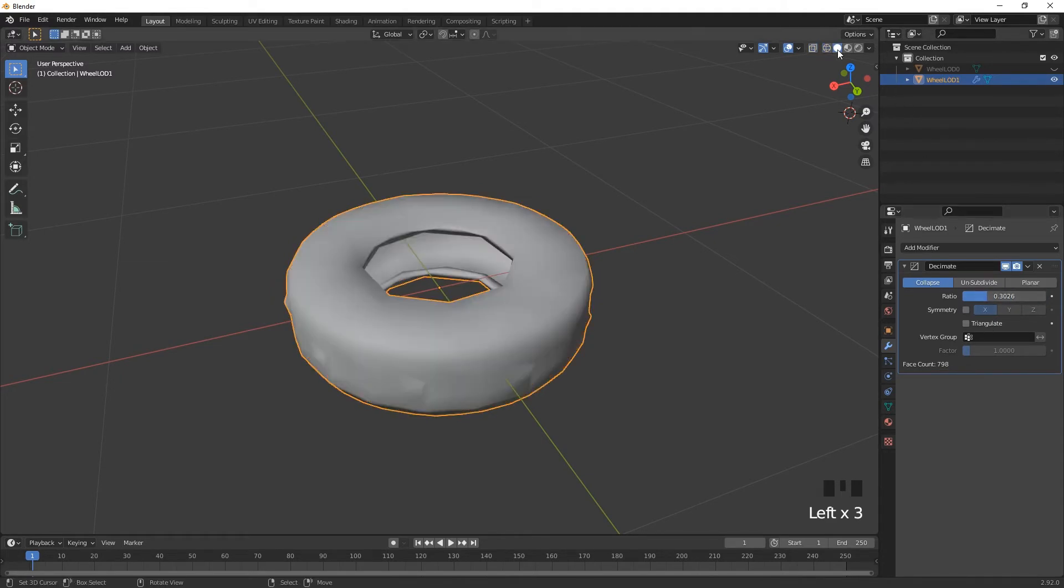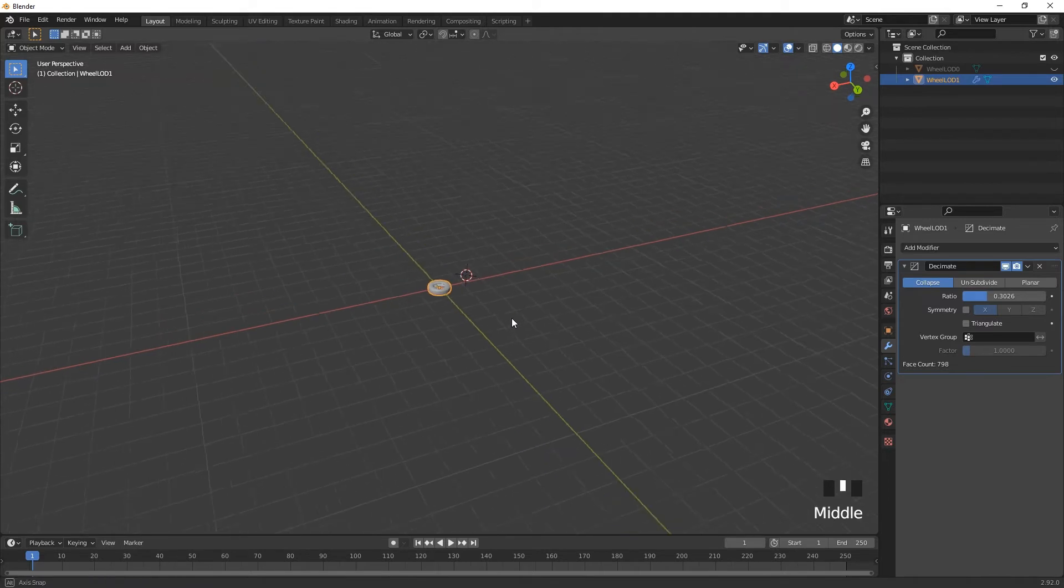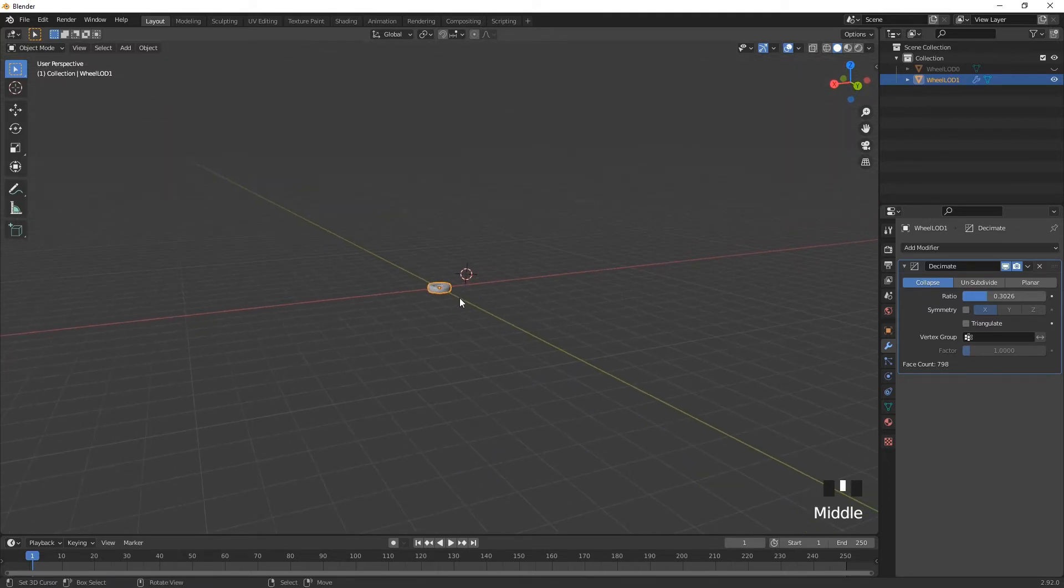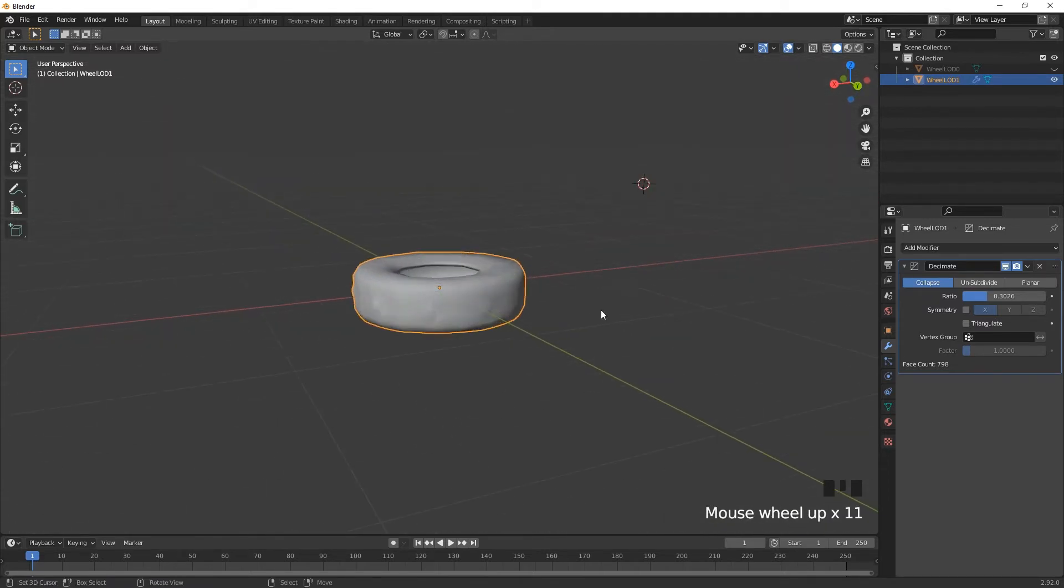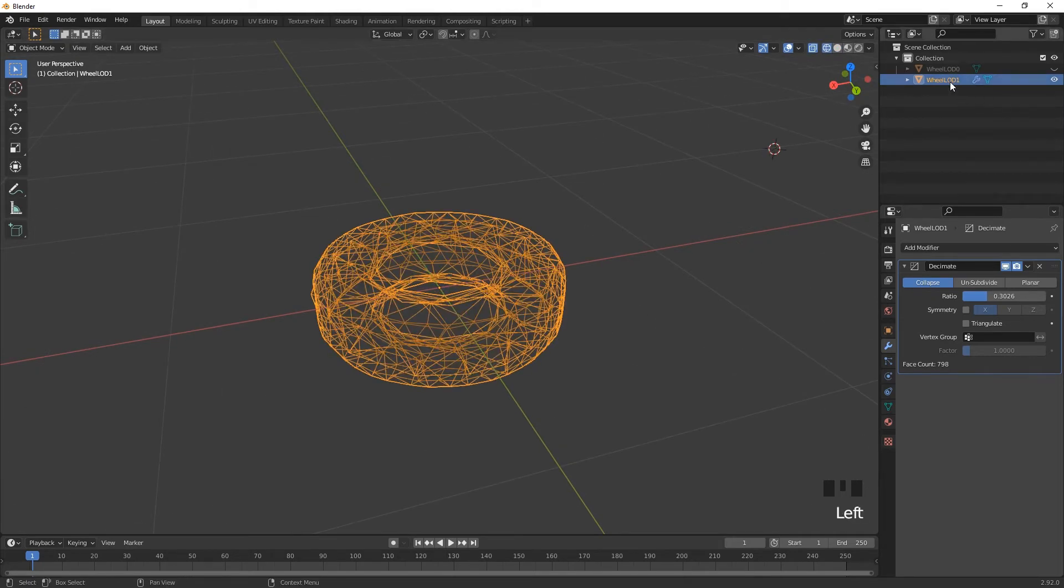And as you can see, it actually still looks relatively good. So from a distance, that's going to look effective. So that's our LOD1.